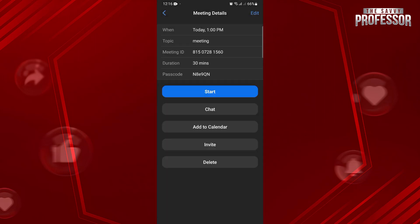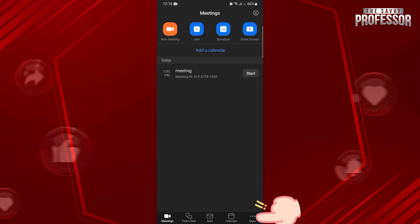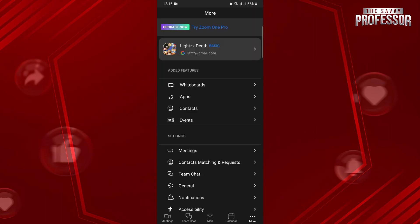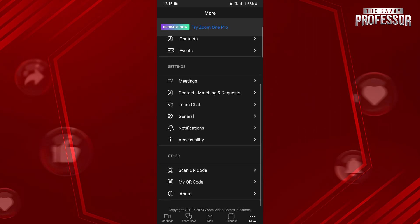Lastly, if you want to customize the setting in the platform, just tap on this More icon at the bottom right corner. In this page, you can now adjust these settings according to your preferences to enhance your Zoom experience.